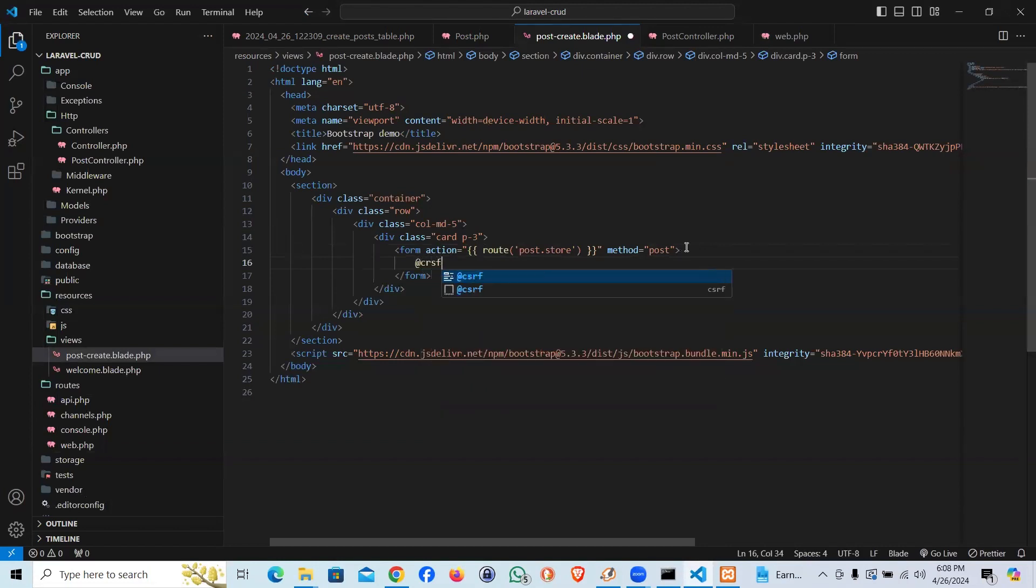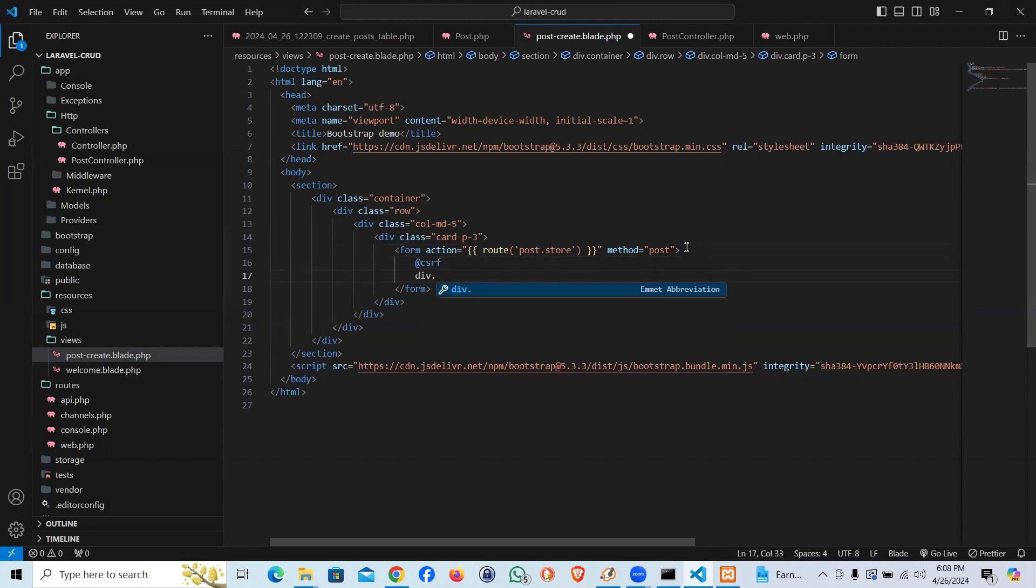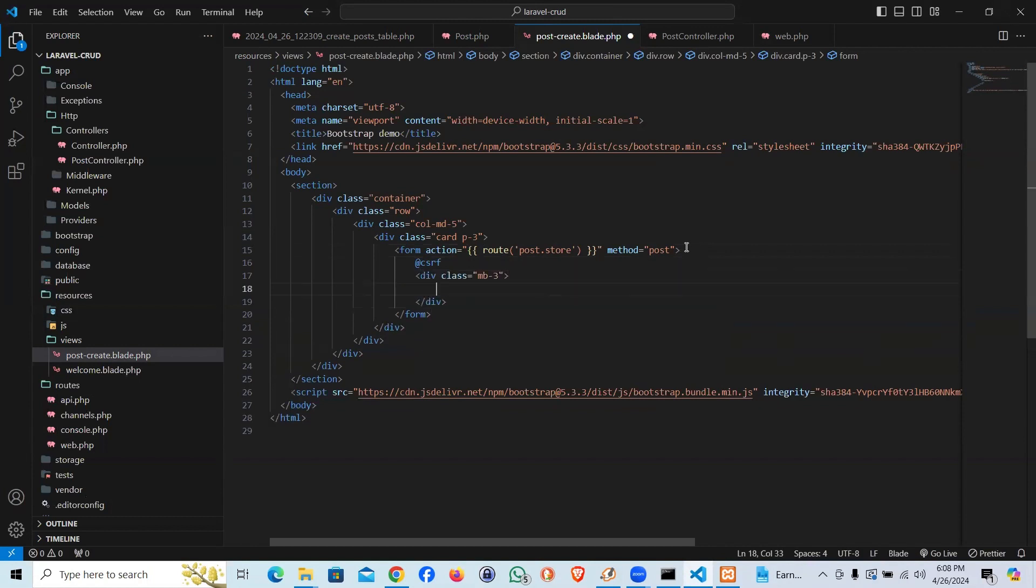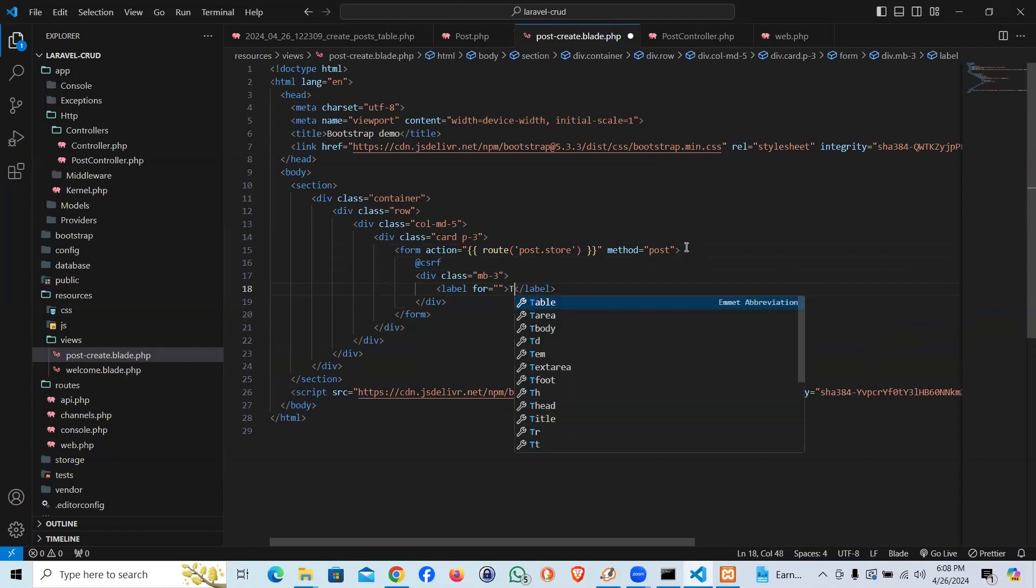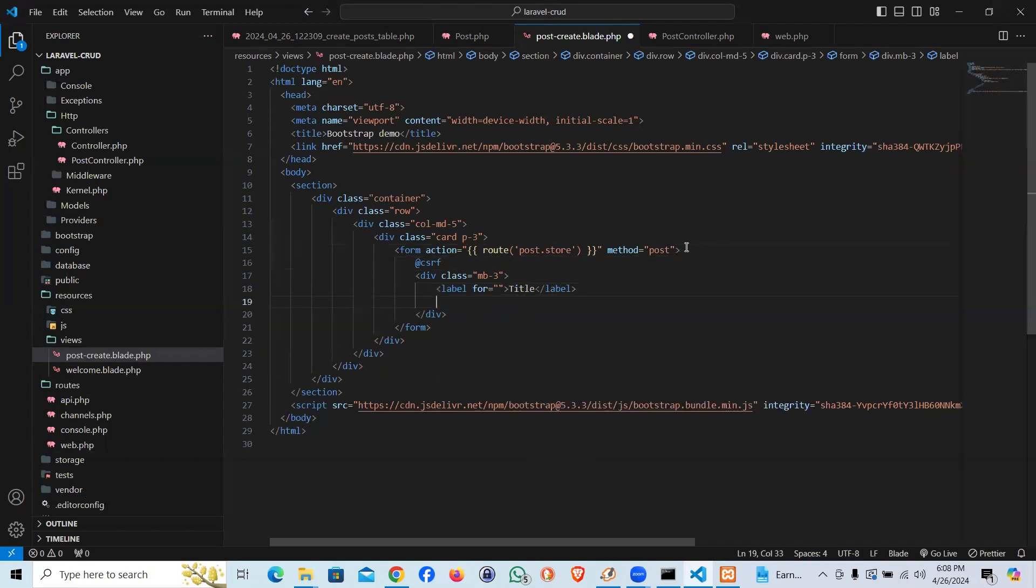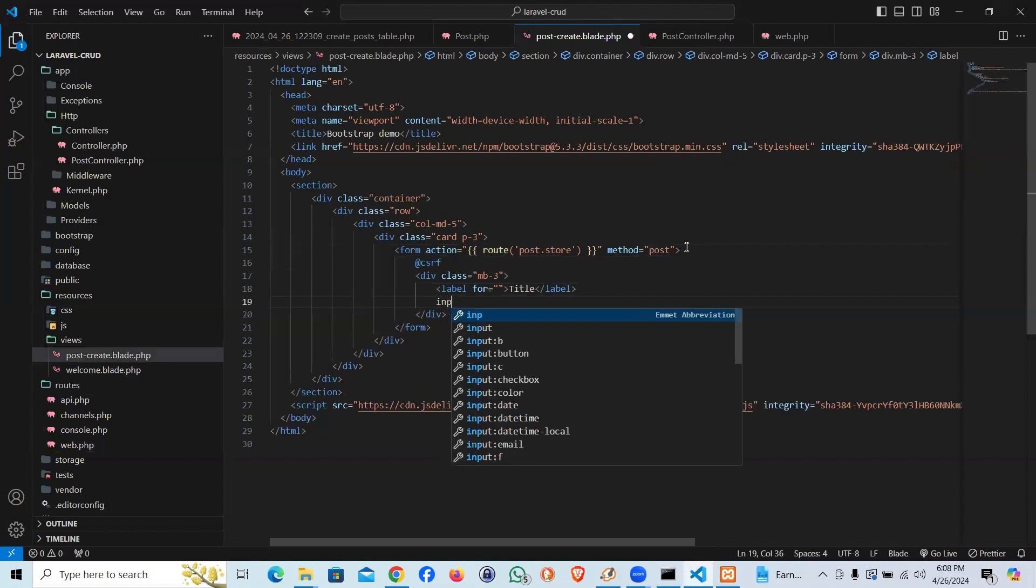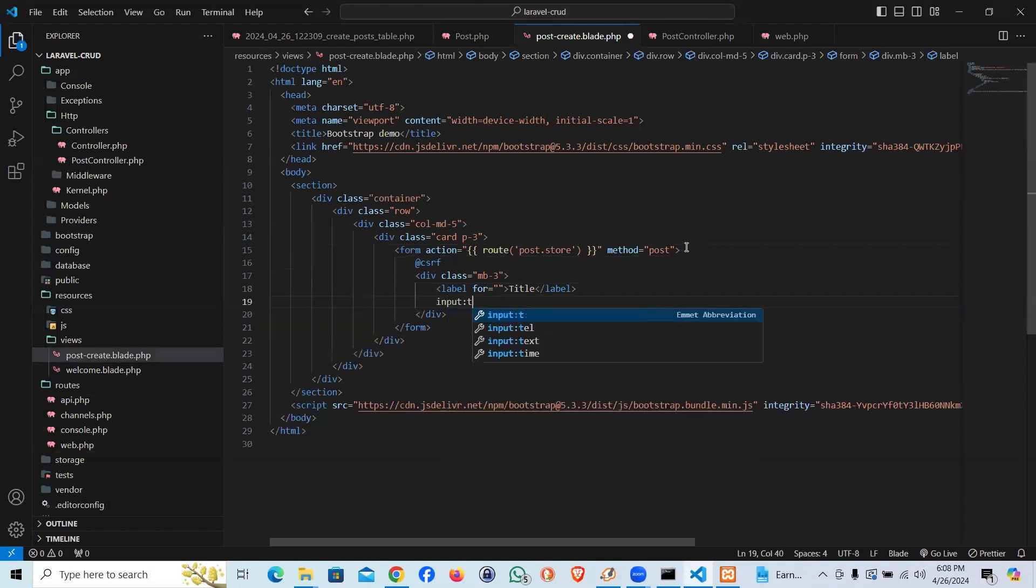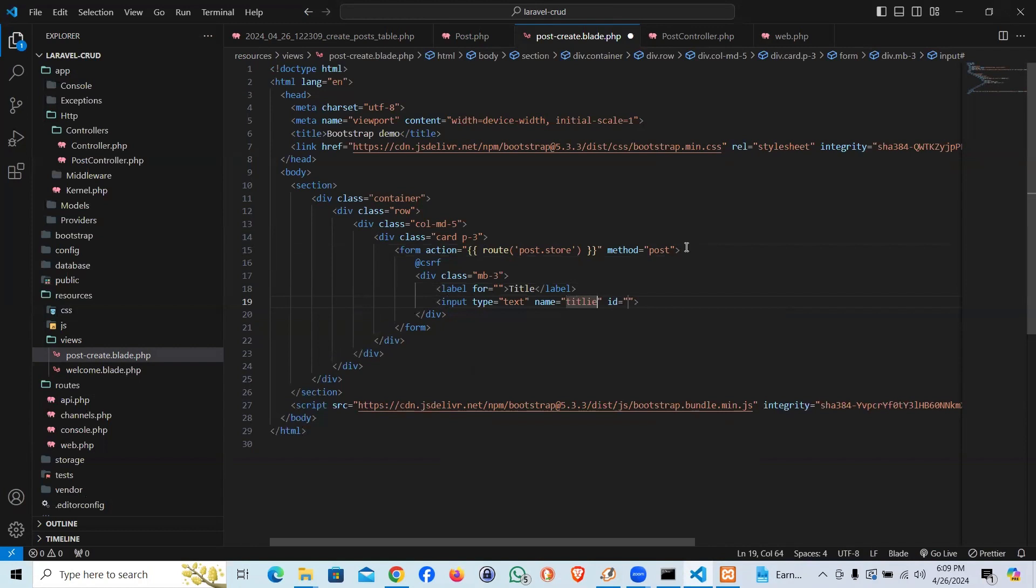Anyway, every time you create a route or a form, we are supposed to pass a csrf token just to avoid any cross site. Margin bottom three and let's say a label. Label is going to be title. Below that I'm going to say input and it's supposed to be a text input, name is going to be title.